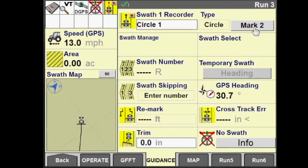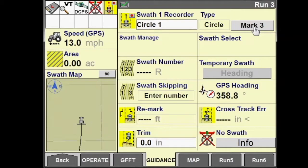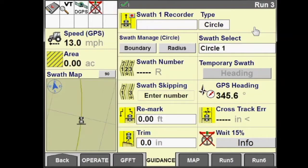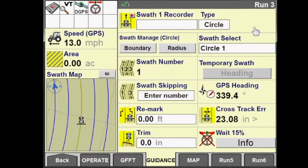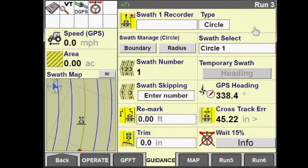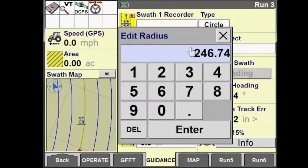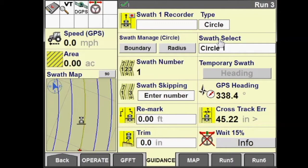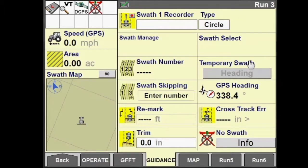Now let's record a circle based upon three points. Select Record Three Points, and now I need to mark three points along the circle in the field. We'll mark our first one, then begin driving around the field and mark our second point. Keep driving and mark a third.